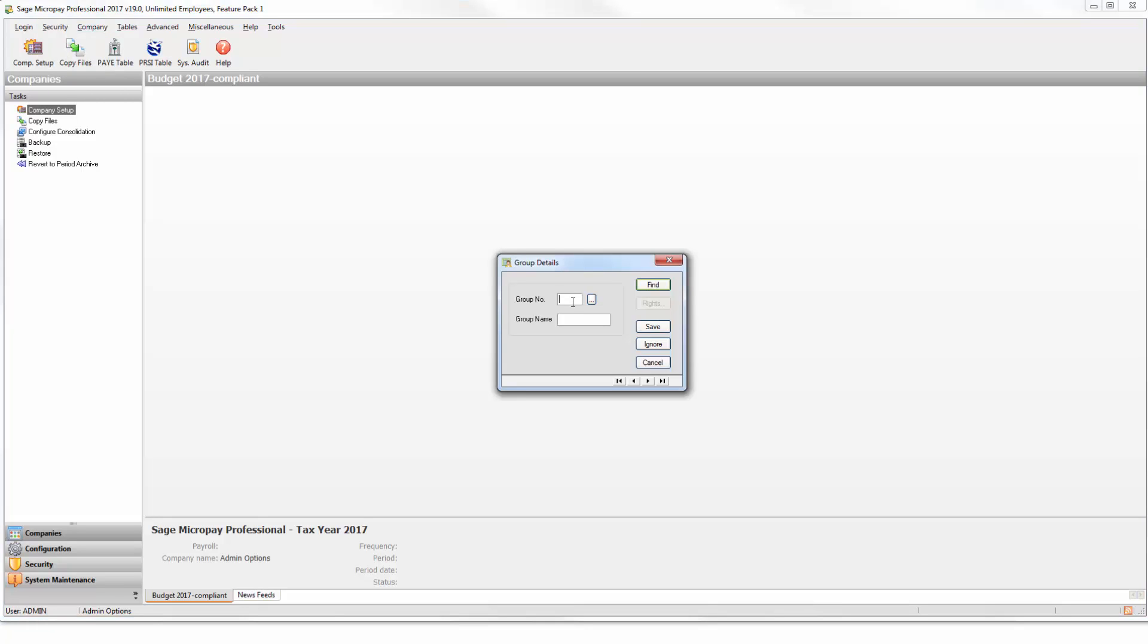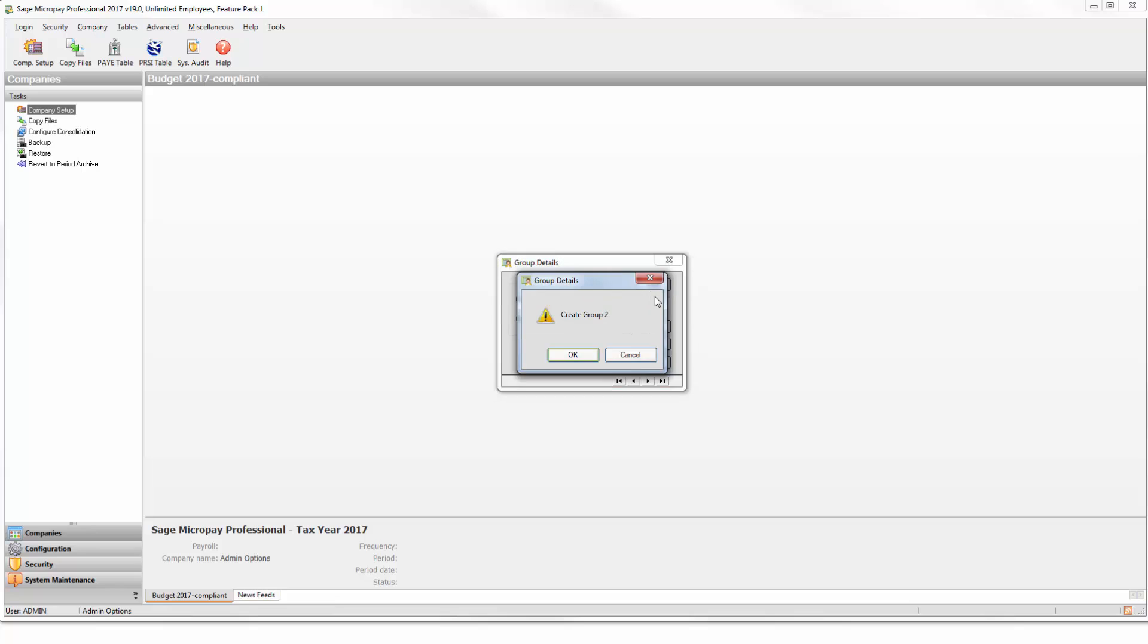Enter a number for the group, then click Find. If the group doesn't already exist, the following screen appears. Click OK to create it.